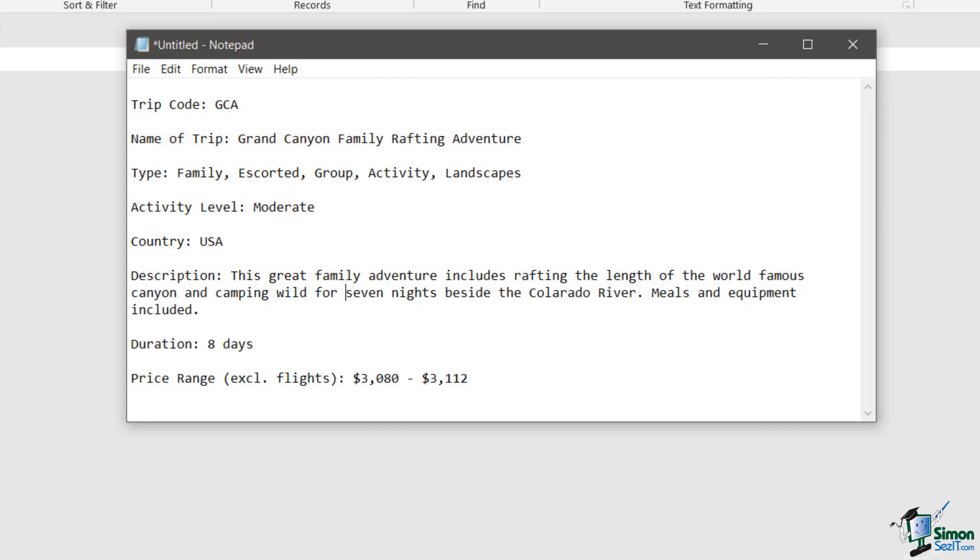The activity level for the trip is moderate. And the country this trip operates in is the USA. We then have a description of the trip. So just a couple of lines just there. And of course, later on, we might add more detail into this, such as a more detailed itinerary. But at the moment, we've just got a very brief description. The duration of this trip is eight days. And the price range, excluding flights, is $3,080 to $3,112.